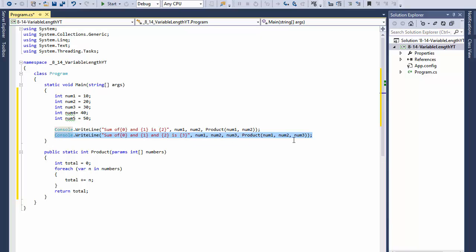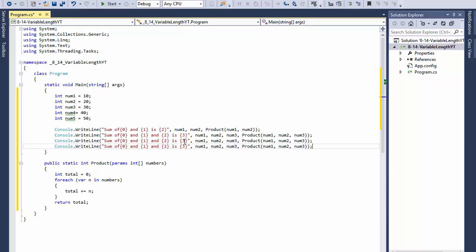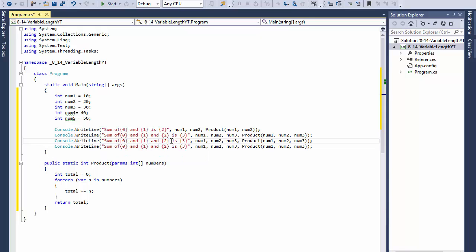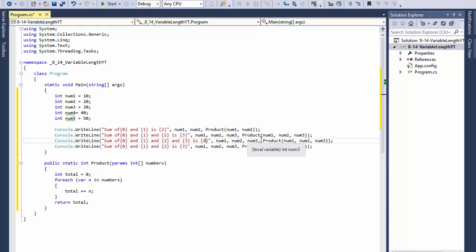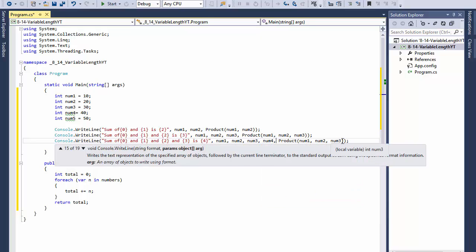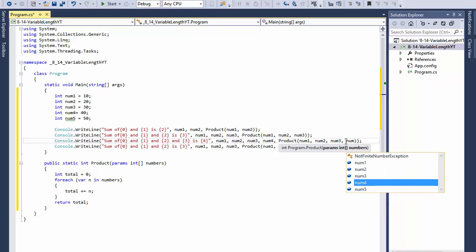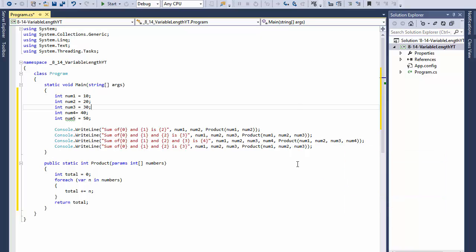That will be four. Over here sum of {0}, {1}, {2}, and {3} is {4}. Over here I will pass four parameters, so I will add num4 and pass it to the function.